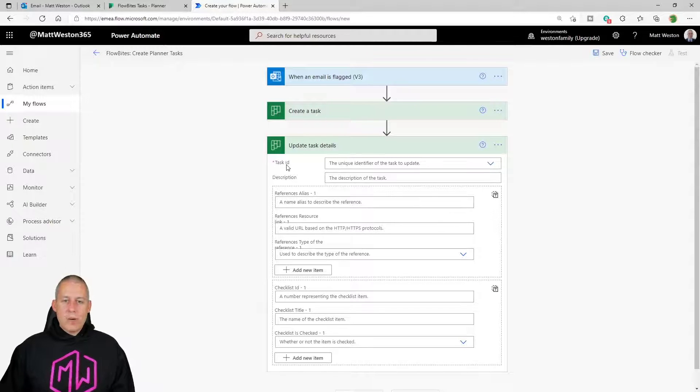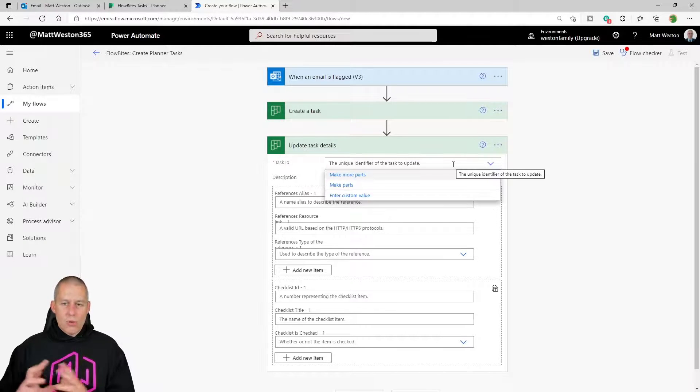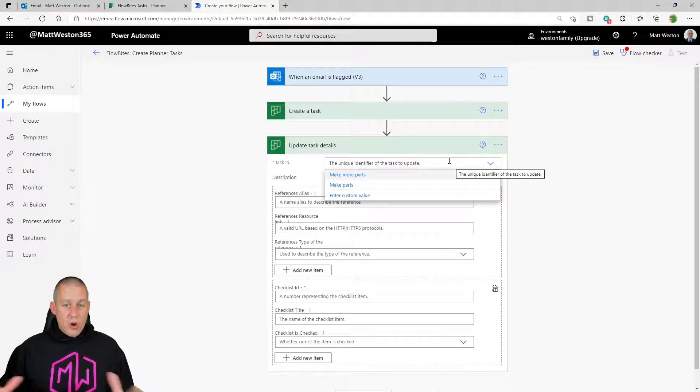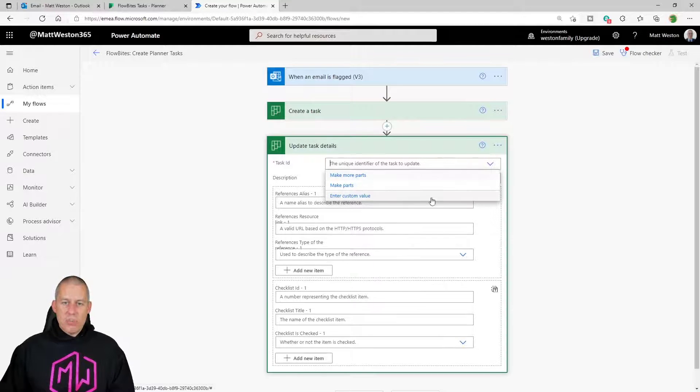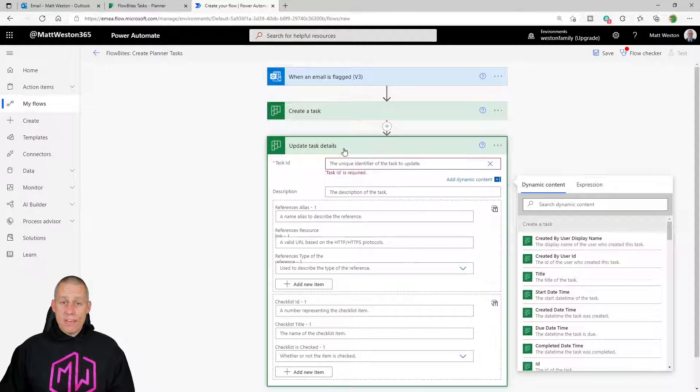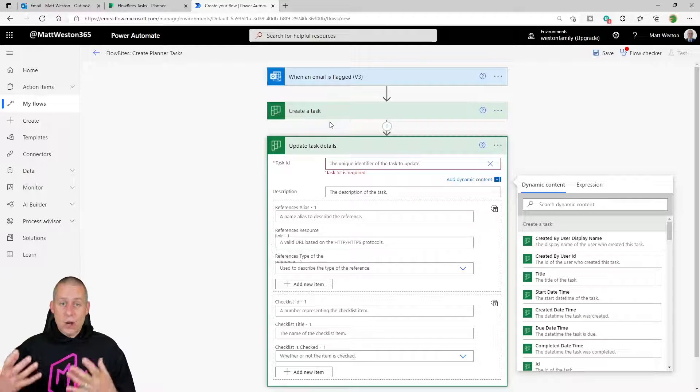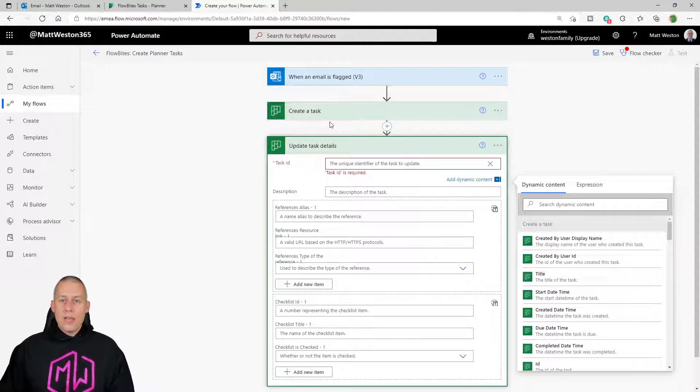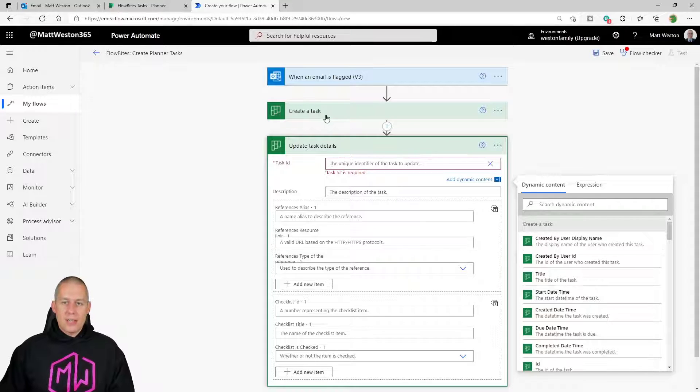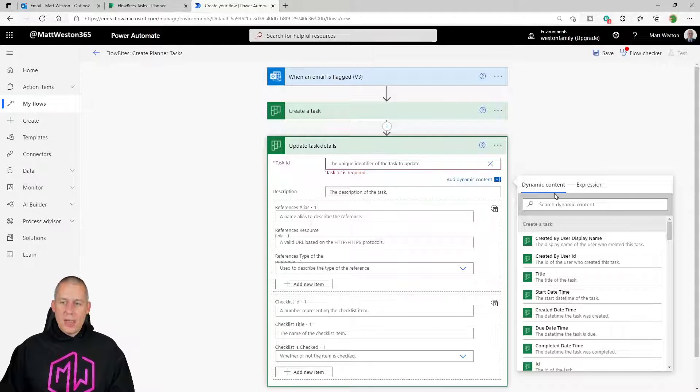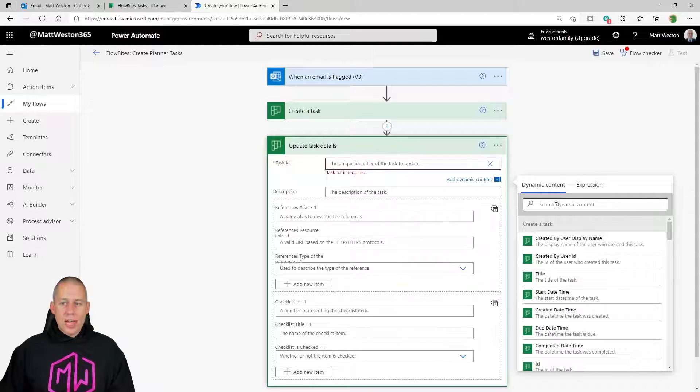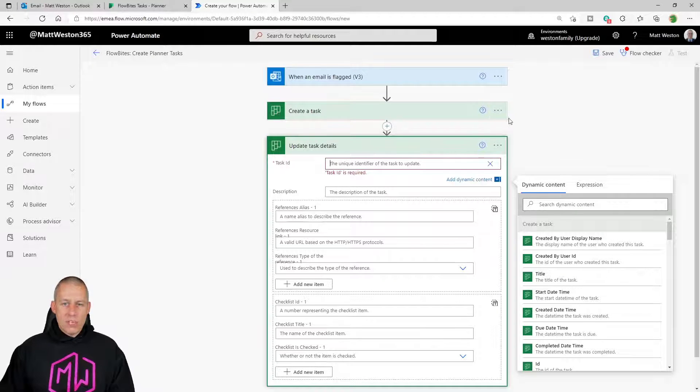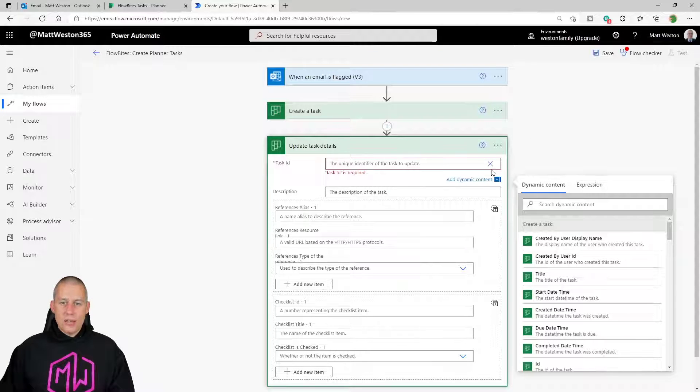So I have my task ID. And if I select that, it will just go and try and access a planner. But I actually want it to access a specific planner. I want it to physically update the task that I've just created. So I can choose a unique value at this point. And that means that I can then use my dynamic content to take the ID from my first step, which is create a task. I can then pass that into update task details and then I can update it.